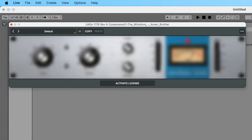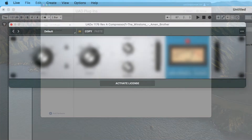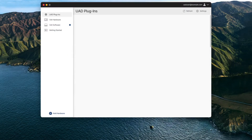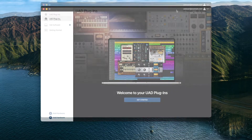If you're having trouble activating your UADX licenses, or if they do not appear in the list of available plugins in UAConnect, give this process a try.